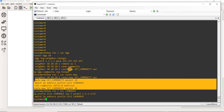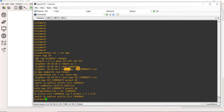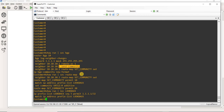I applied that route map to ISP1 — route map 'send community out' here. And since communities are not sent by default, I added the 'send-community' line here.